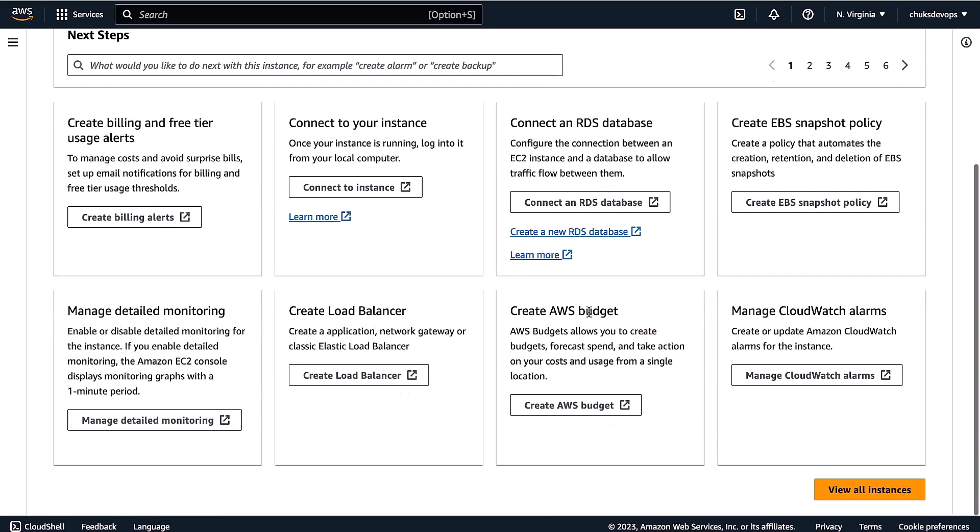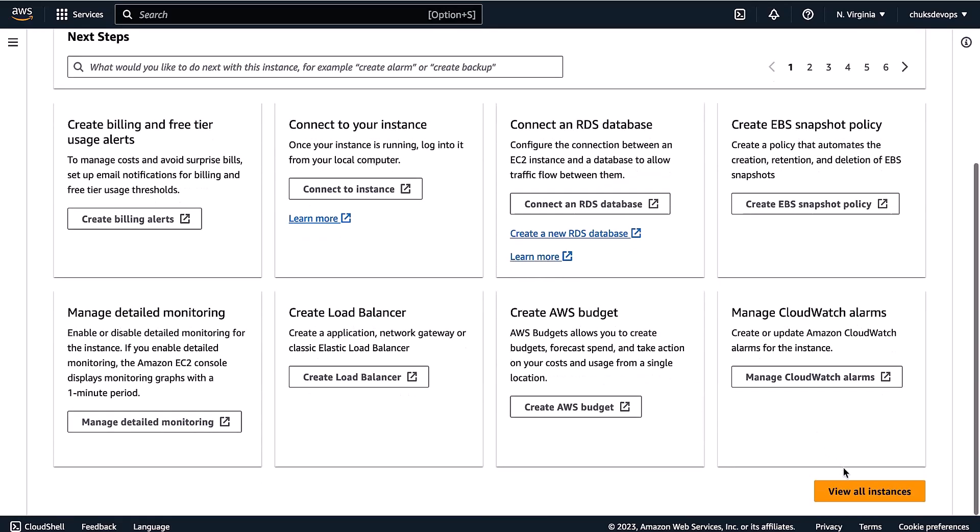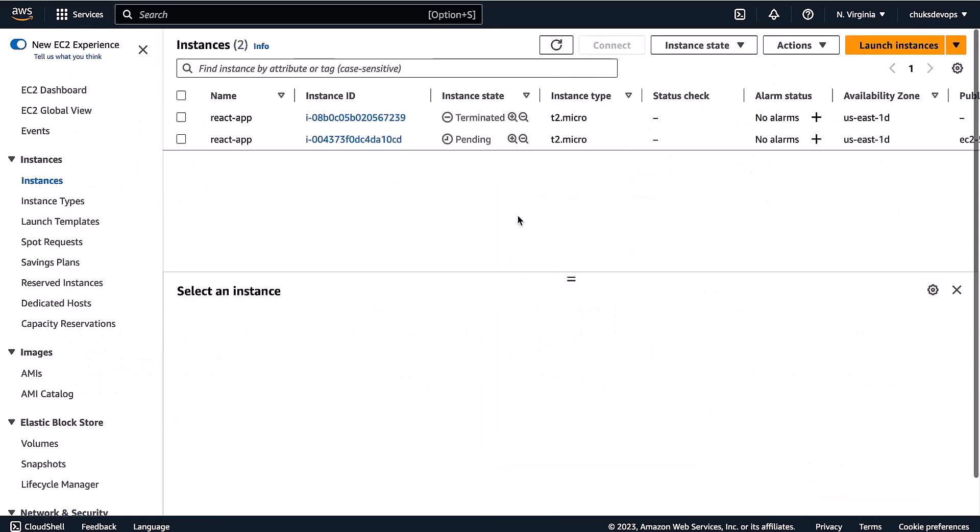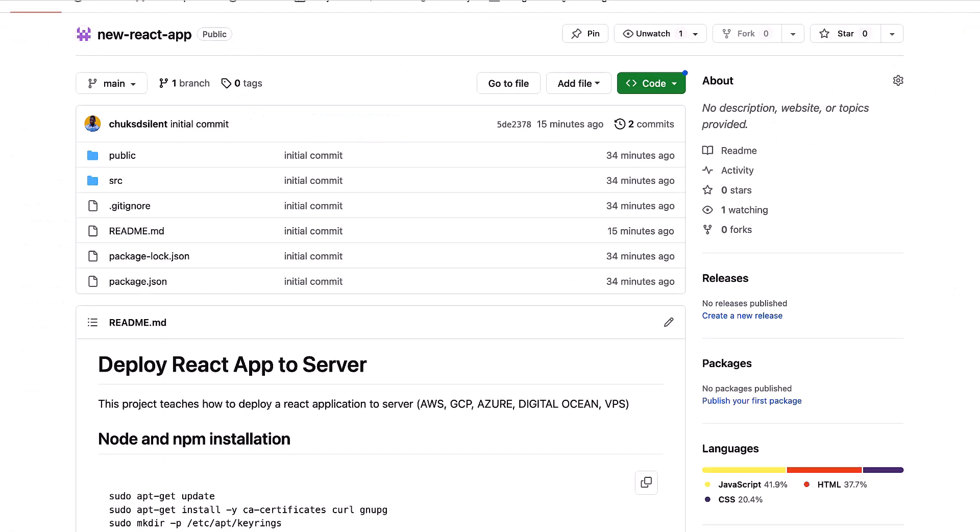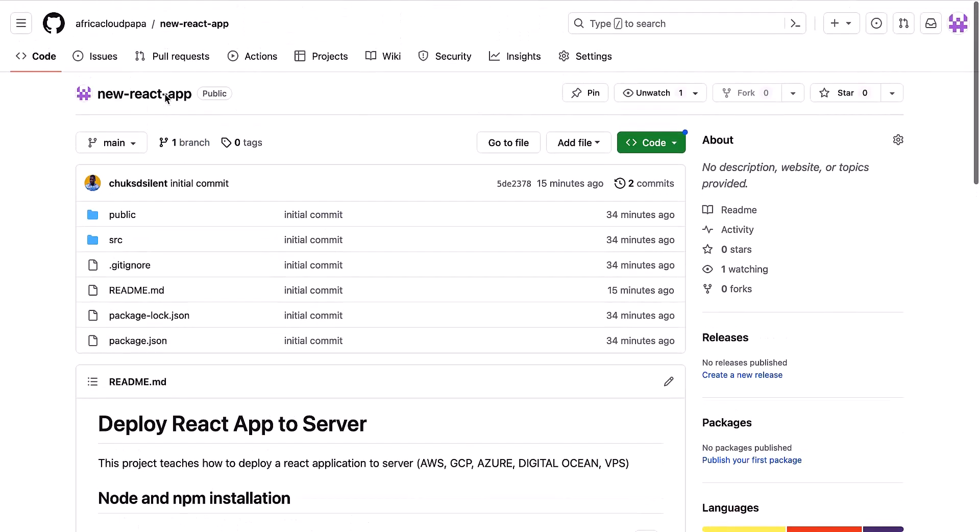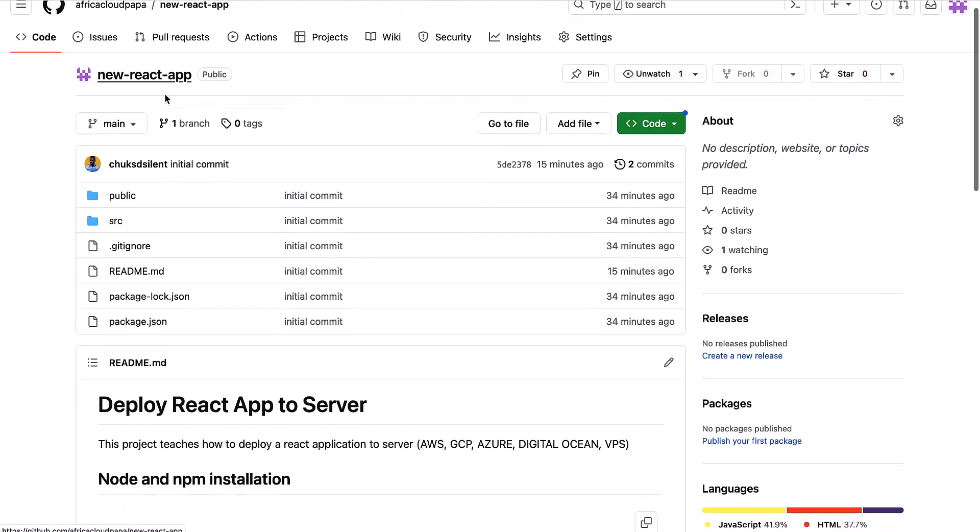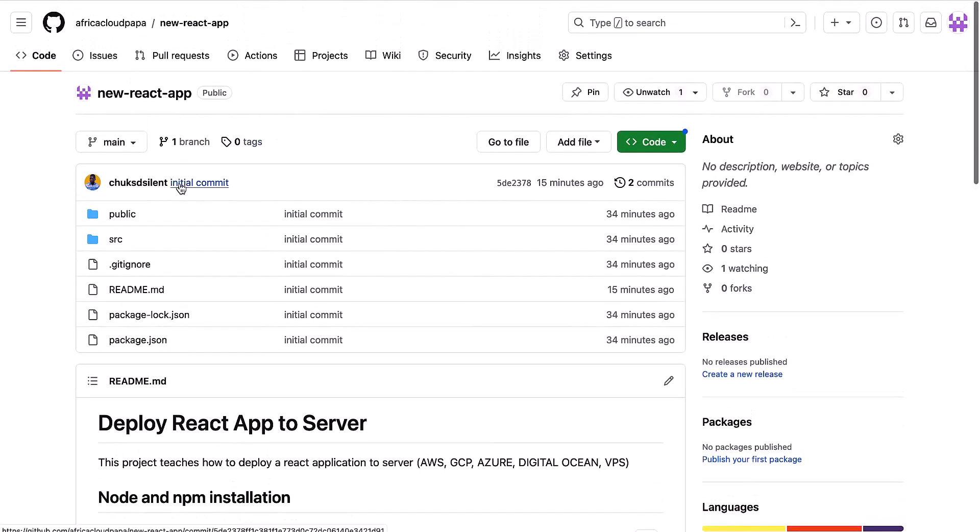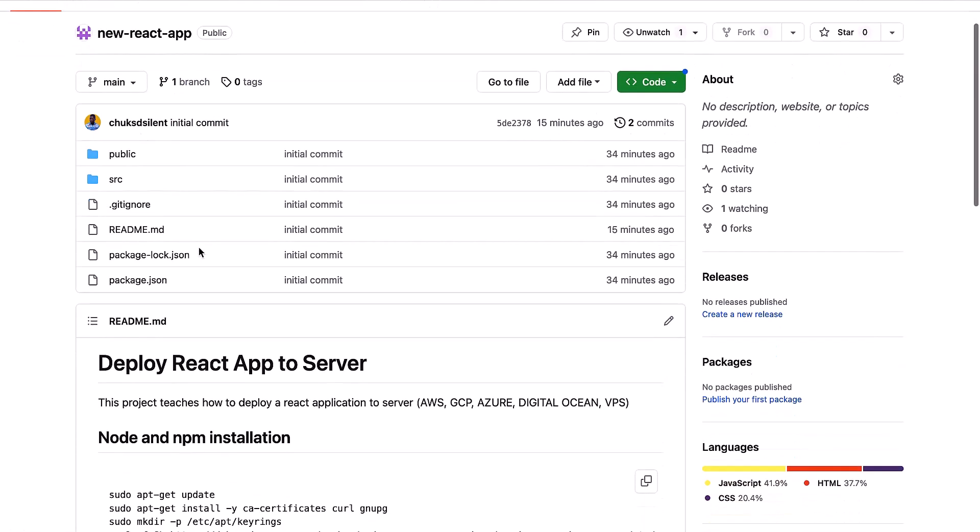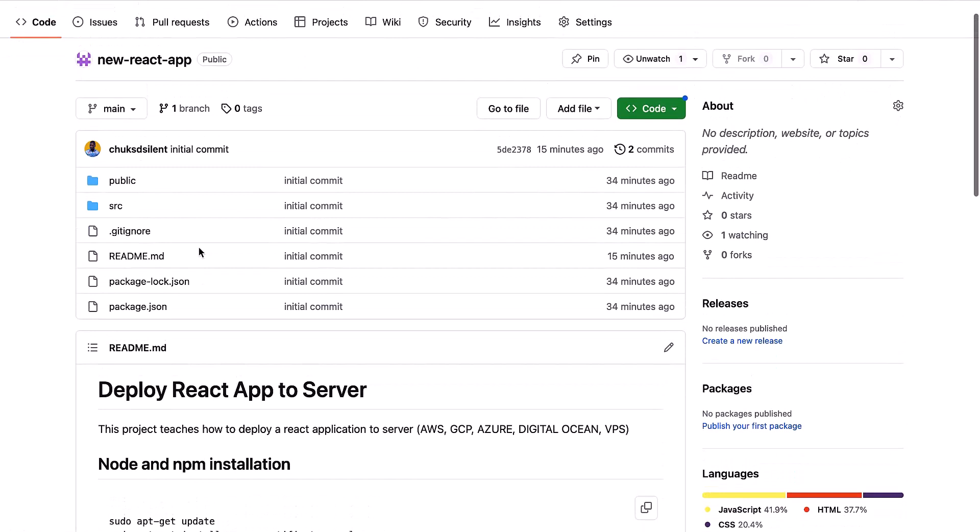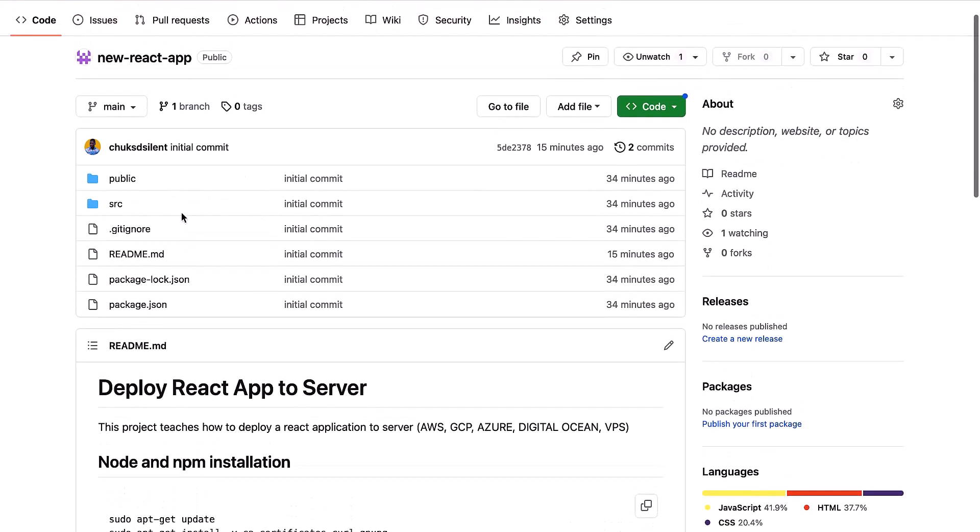I'll scroll down and click on view instances. I already have one terminated here. It's still on pending. Before you can deploy to an EC2 instance, you need to have uploaded your code to GitHub. I've already created my GitHub account and uploaded my code here. You can do that as well.